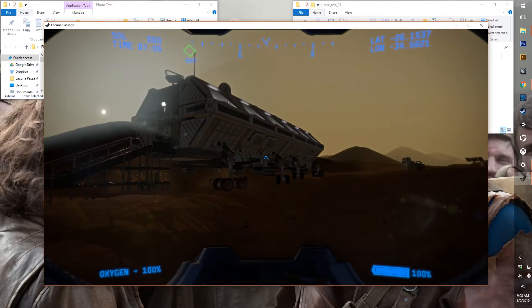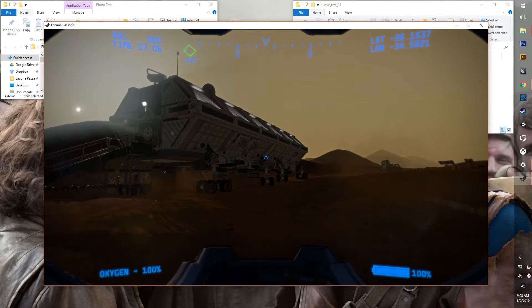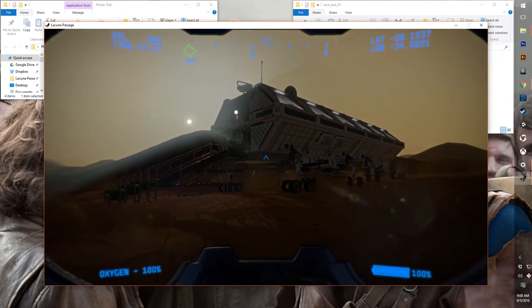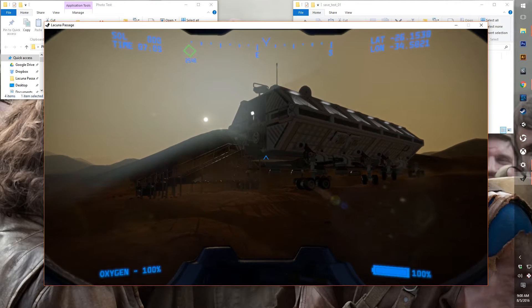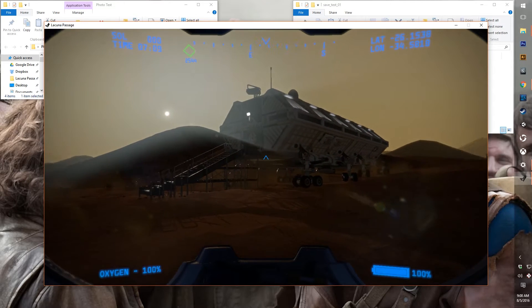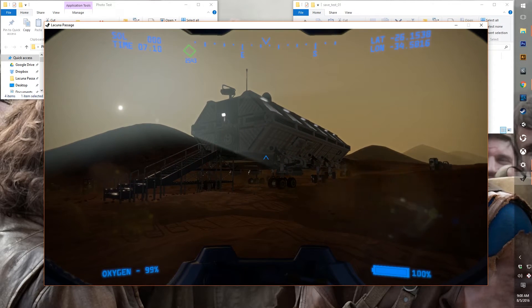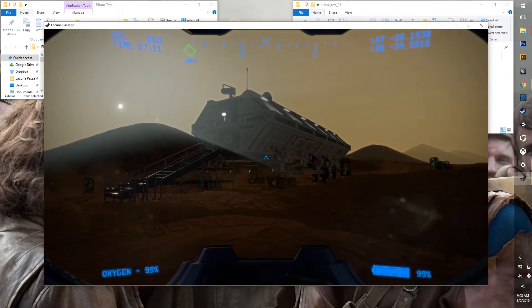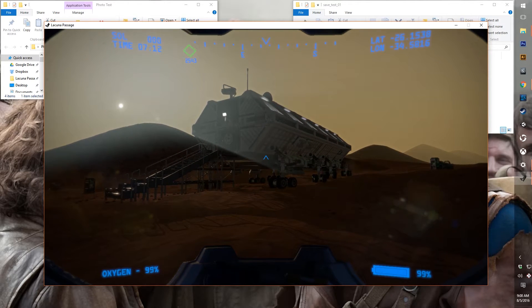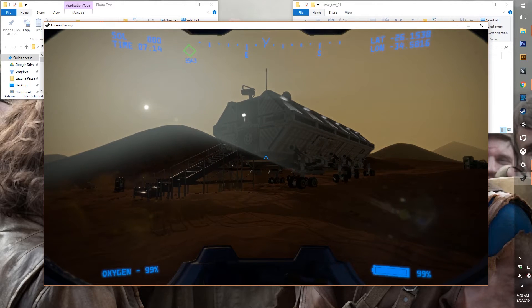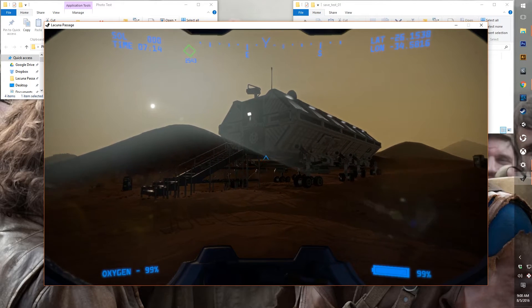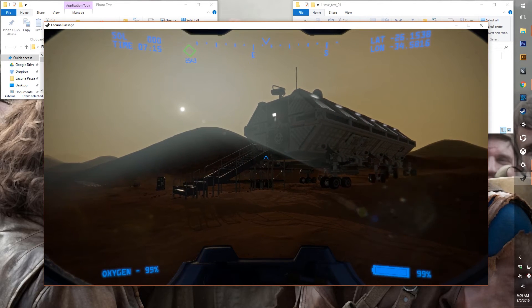Hello and welcome to another Lacuna Passage devlog video. This month we've been doing a lot of behind the scenes development, the kind of stuff that doesn't show very well in a video or even photos. Lots of stuff with saving and loading.